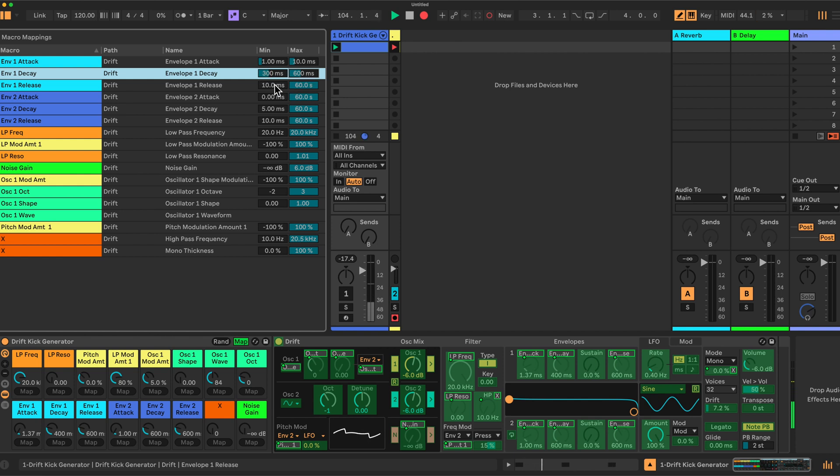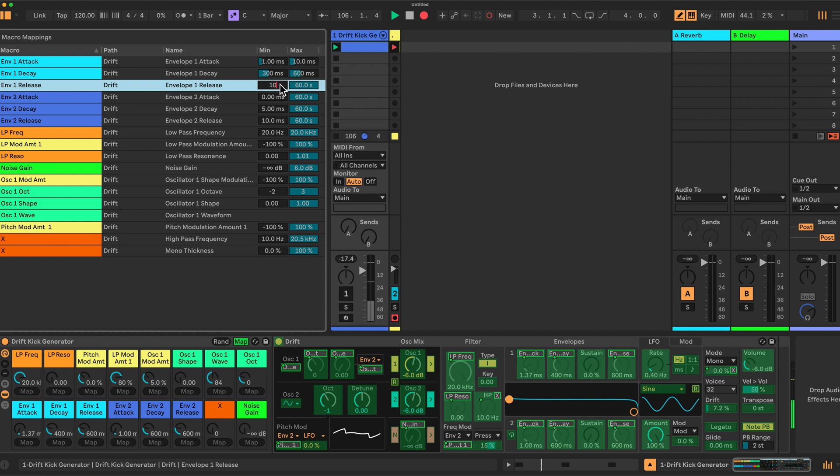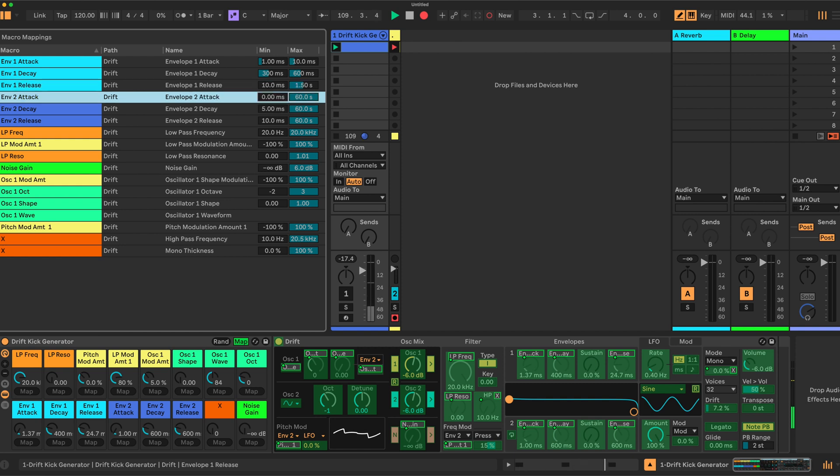Envelope 1 release is 10 and 1500 which gives us 1.5 seconds for the release. For envelope 2, we have 1 again and 6 here, 6 milliseconds. The attack.